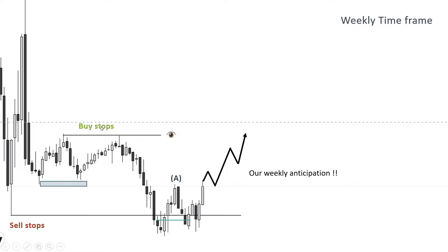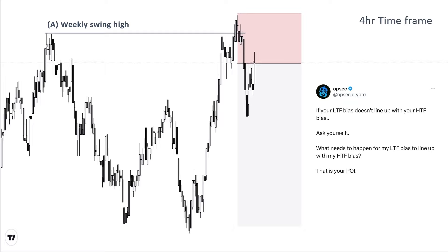Pay attention to this swing high marked with the letter A, which is on our way to our final drawn liquidity. Traders focusing on lower time frames who have no idea where the high time frame such as weekly is heading would see this sweep of swing high on a four-hour chart. This is the swing high we earlier marked with letter A on the weekly chart. Observing this displacement on the four-hour chart, particularly with the FEG, many traders might be tempted to initiate short positions.